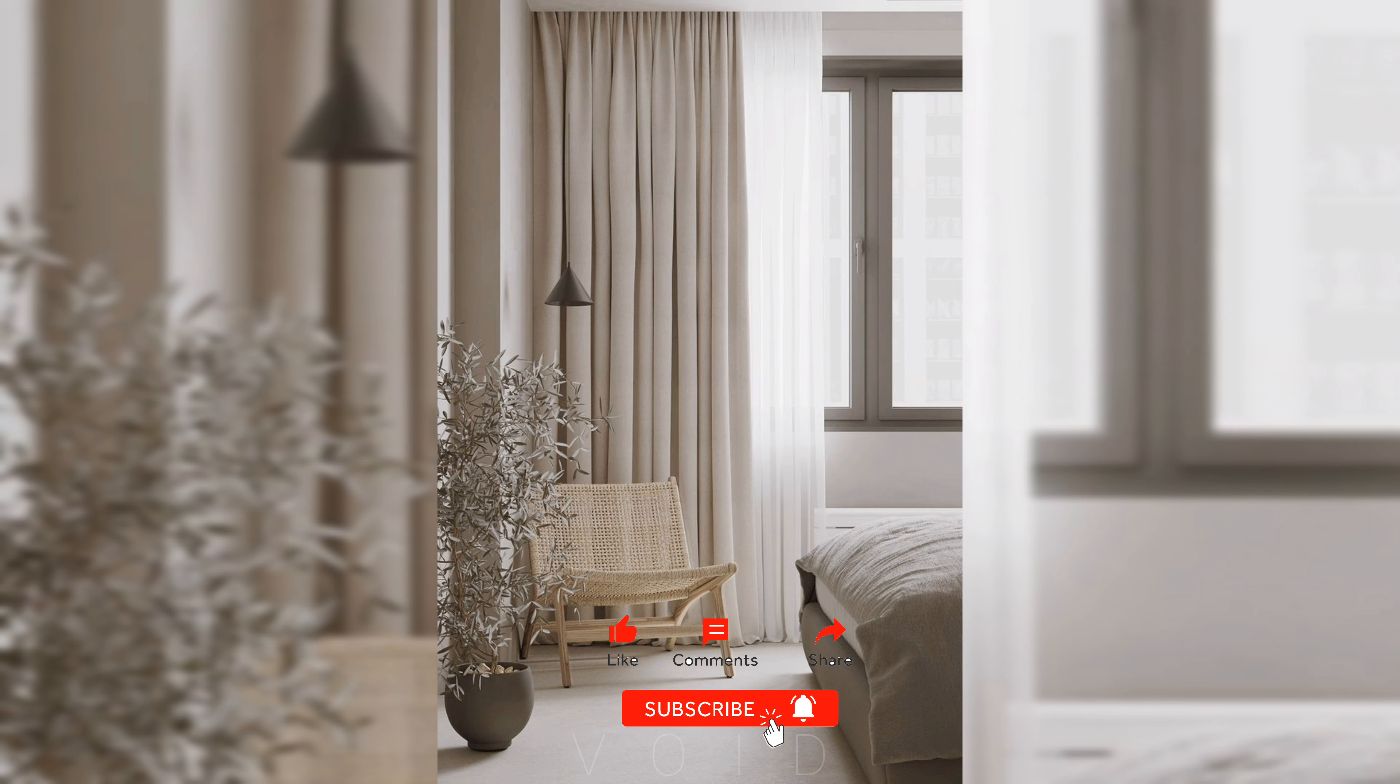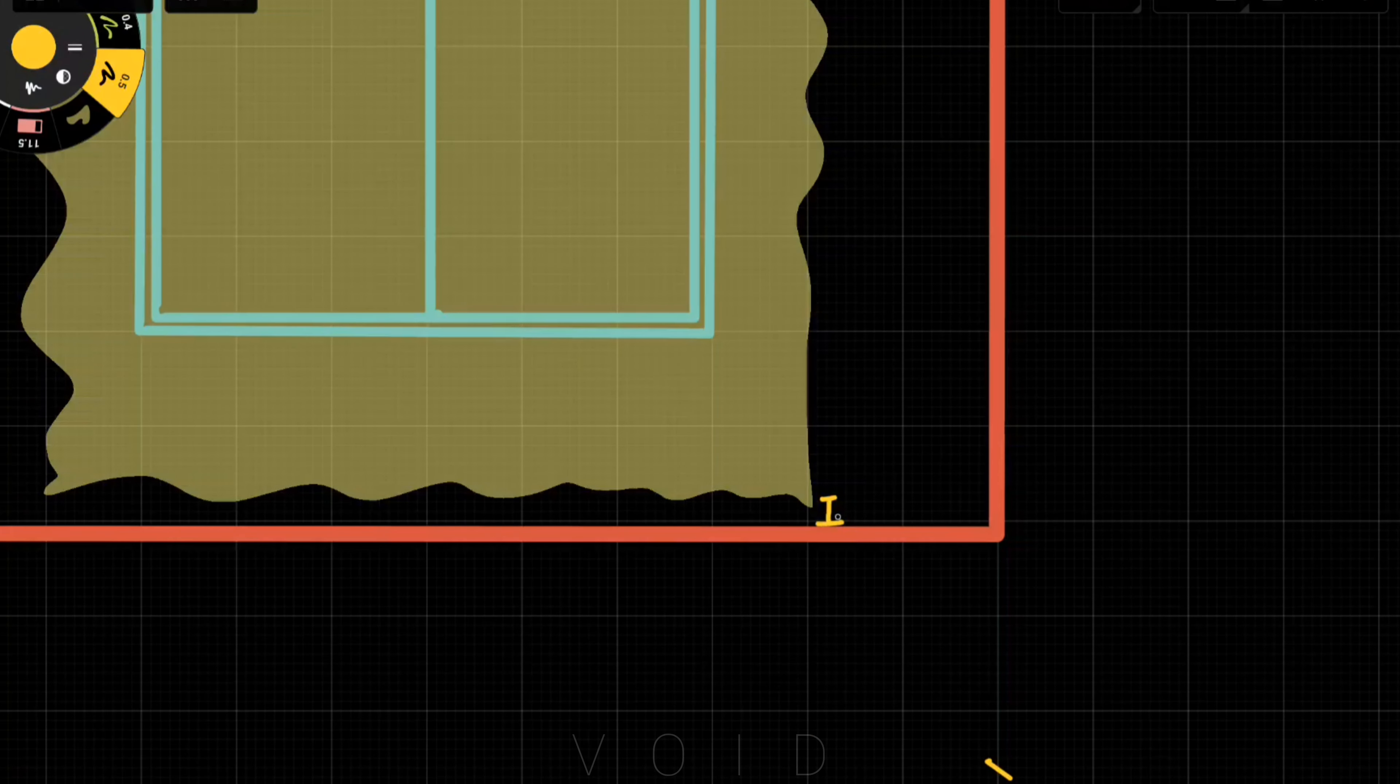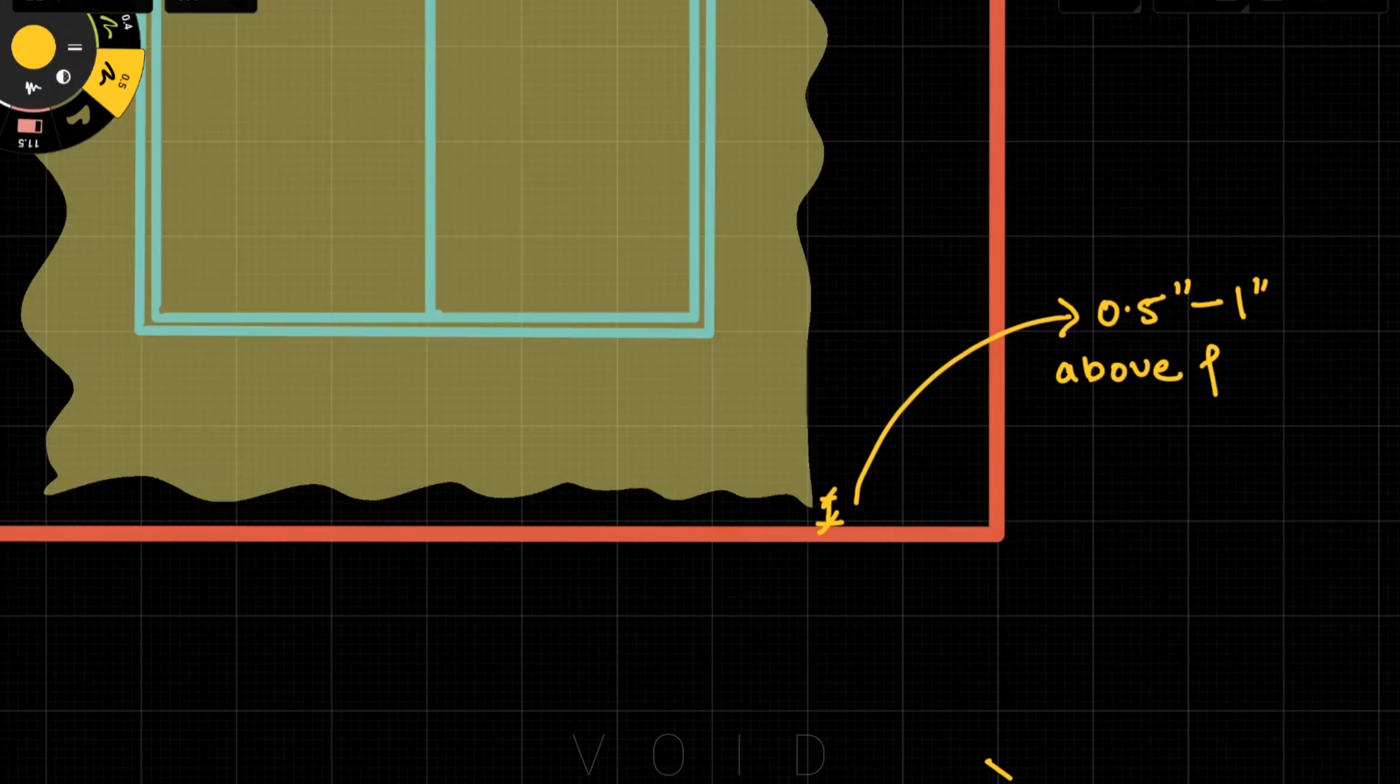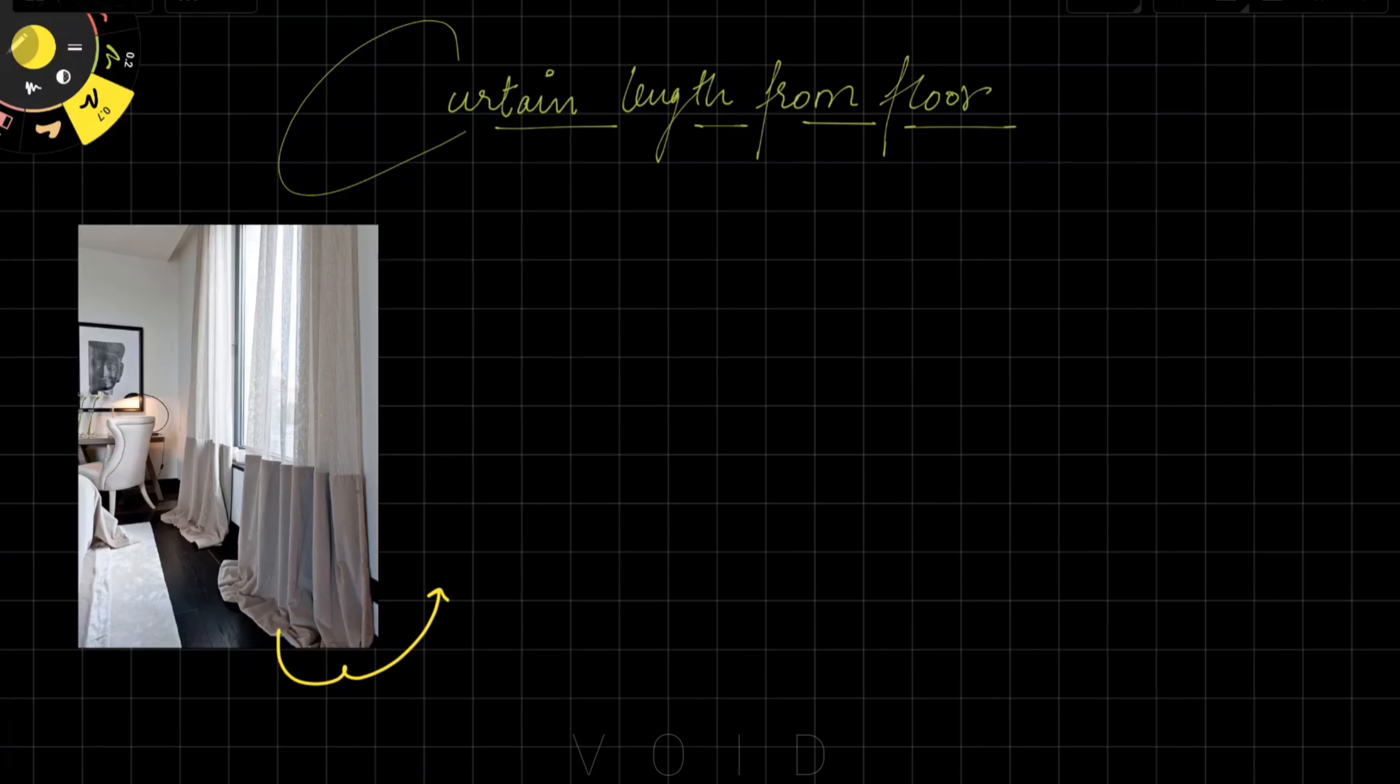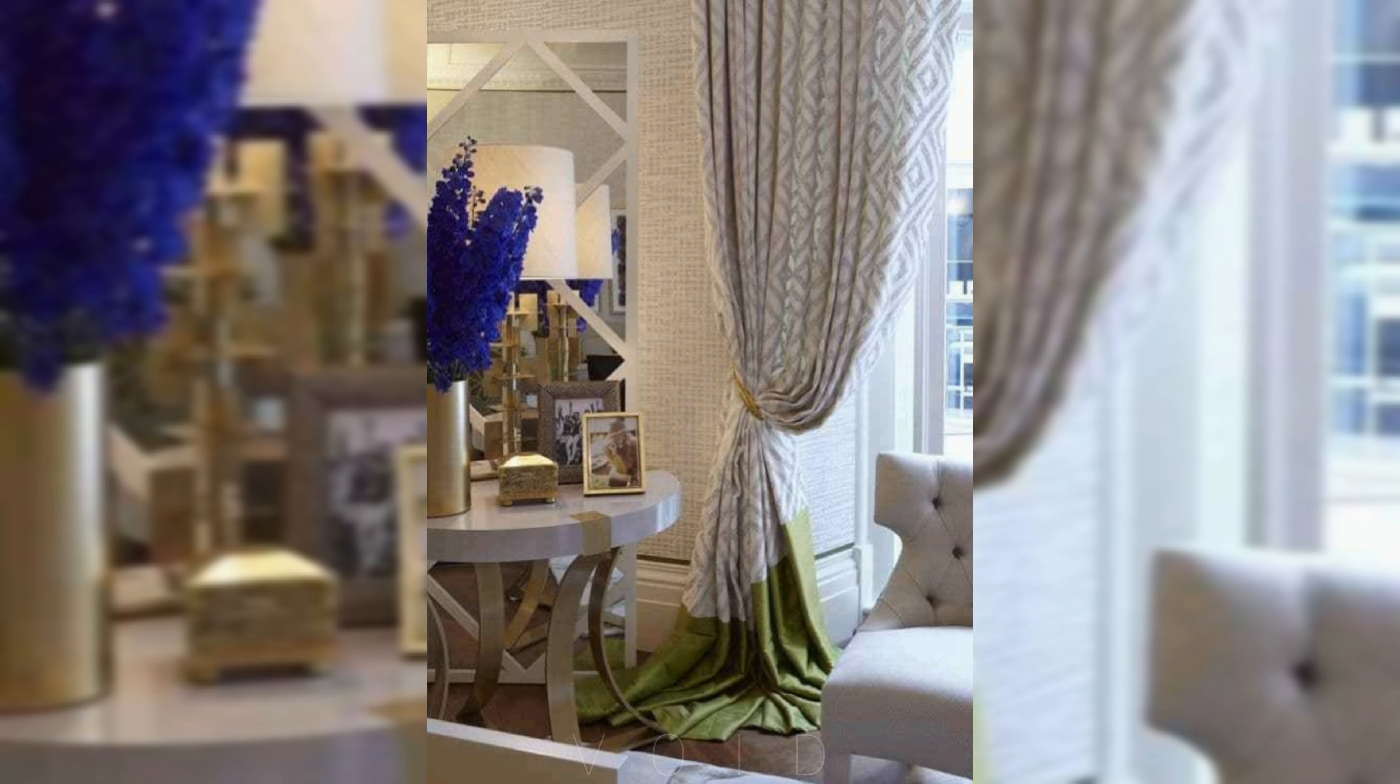For floor-length curtains, I recommend 1 to 1.5 inches above the floor. But there are three options. First is puddle, where we take 4-5 inches of extra fabric to create a pooling effect. This might look good but has maintenance issues. Of course, if you want to use it for aesthetics in a specific space, you can.